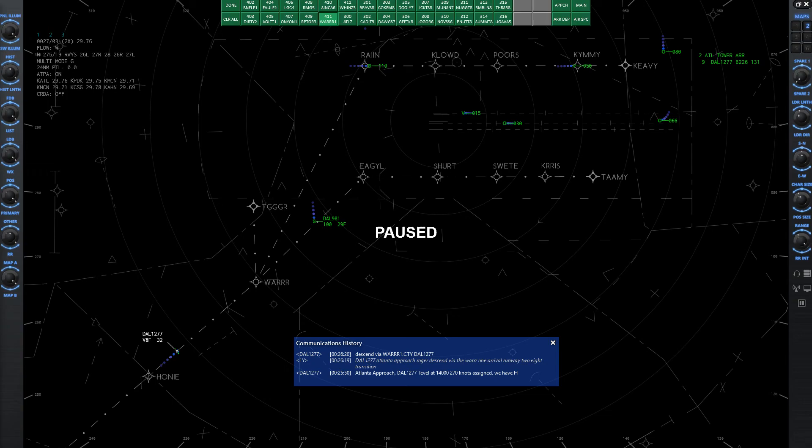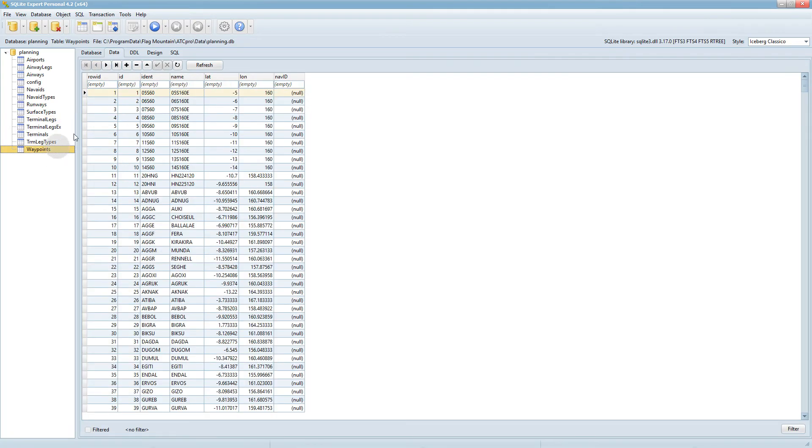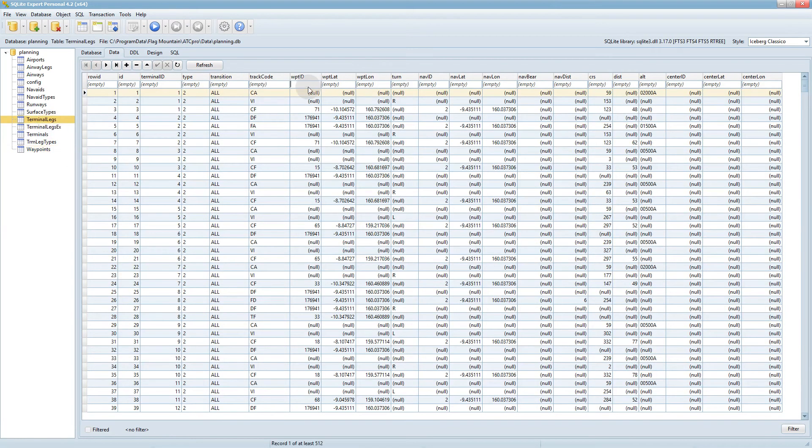So let's try another example. Let's say we want to change, how about Shurt? S-H-U-R-T, same thing, go to waypoints, S-H-U-R-T. Write down and memorize the number, 26415, waypoint ID 26415.